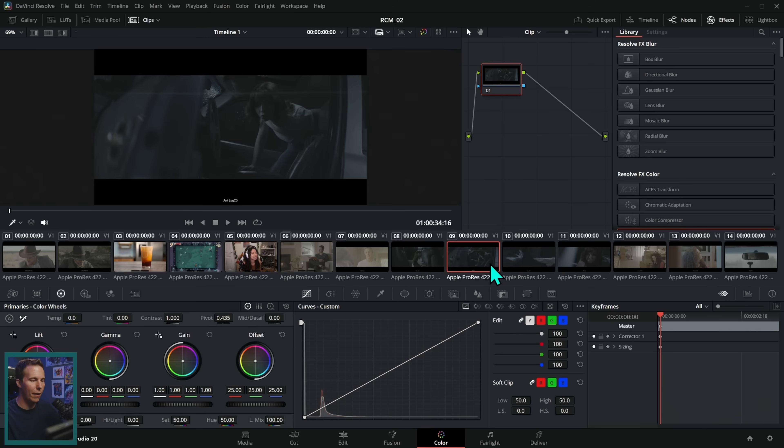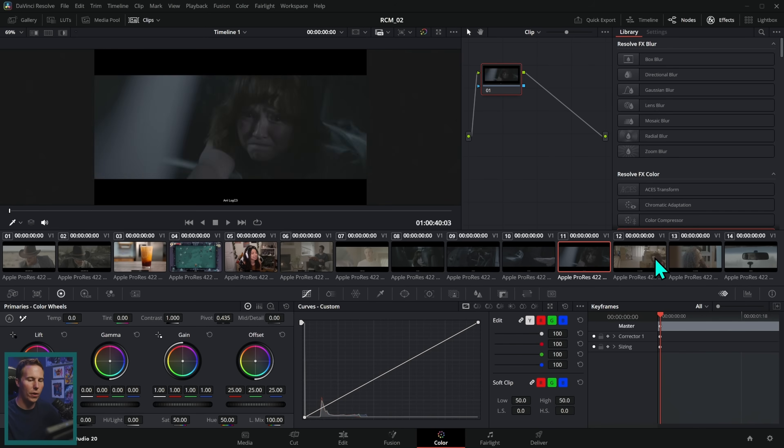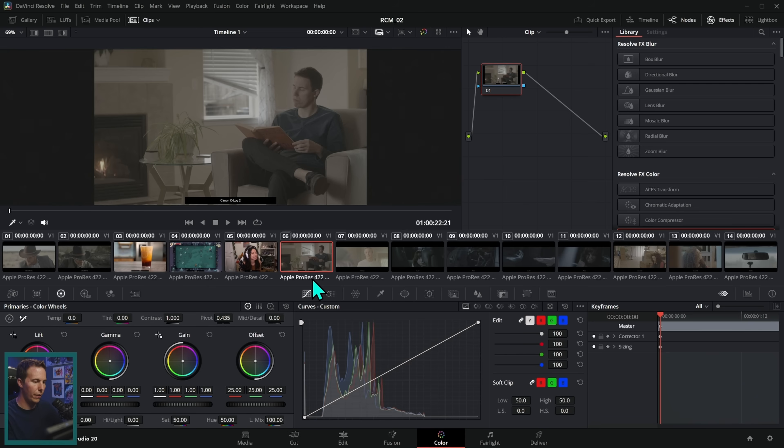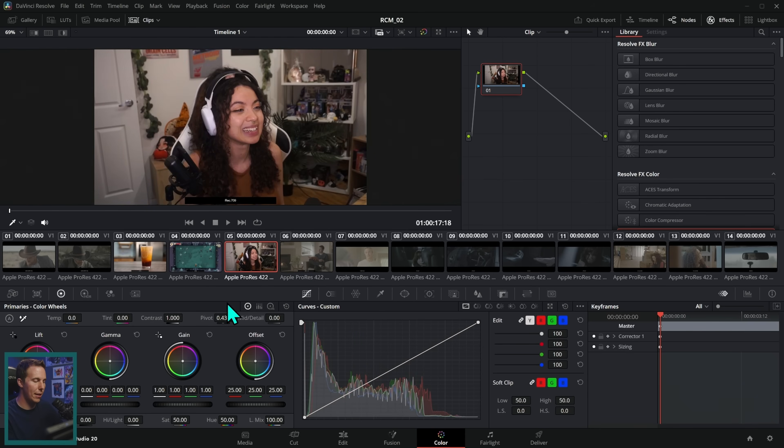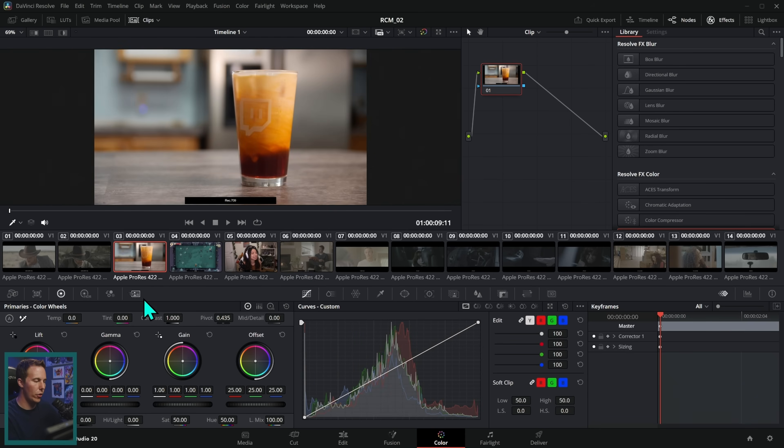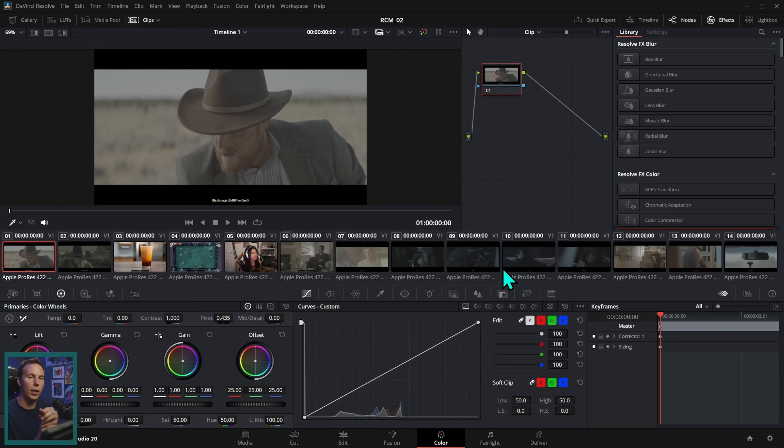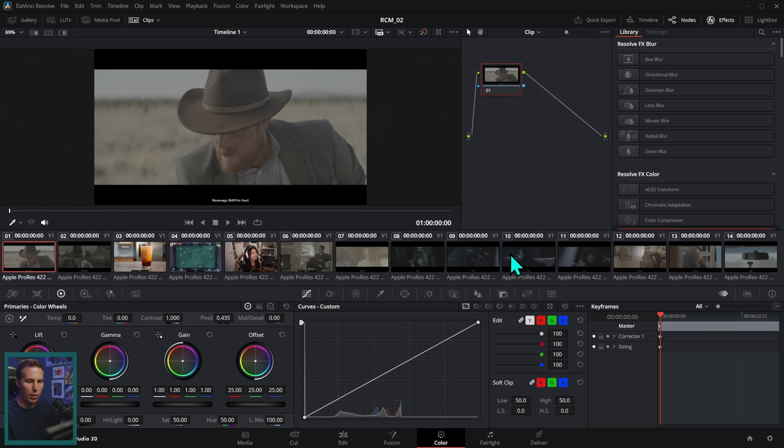Again, I have a timeline here with a whole bunch of different log footage mixed in with some Rec. 709 footage. And I can color manage this entire timeline by doing a couple things, switching into color managed mode and then setting the input color space for all of the clips. Here's how we do it down in the lower right. Click on this settings cog right here.